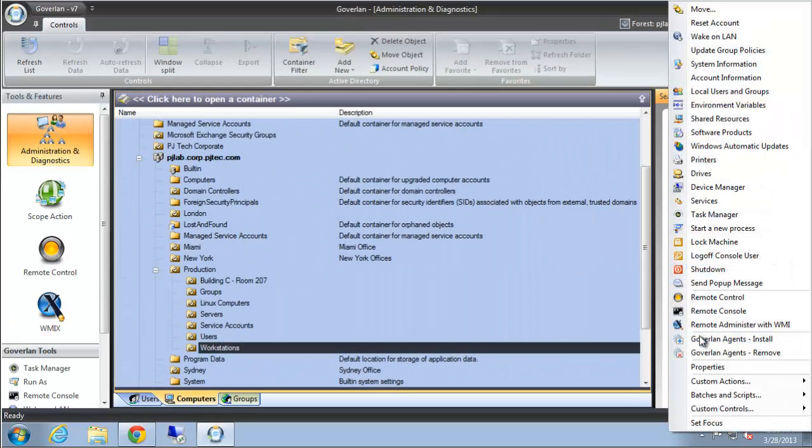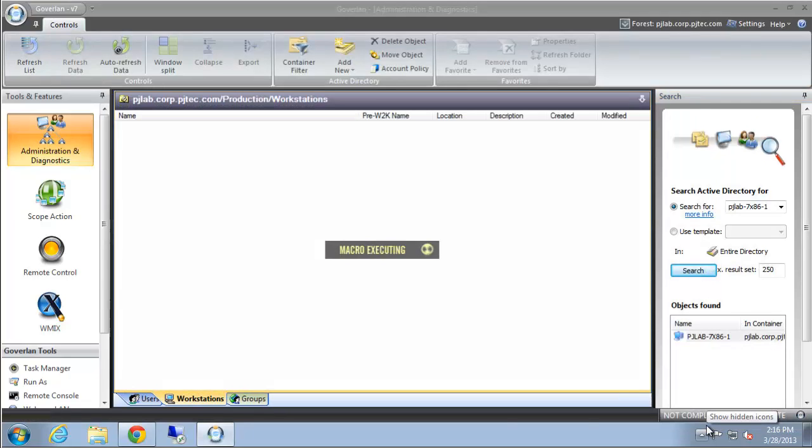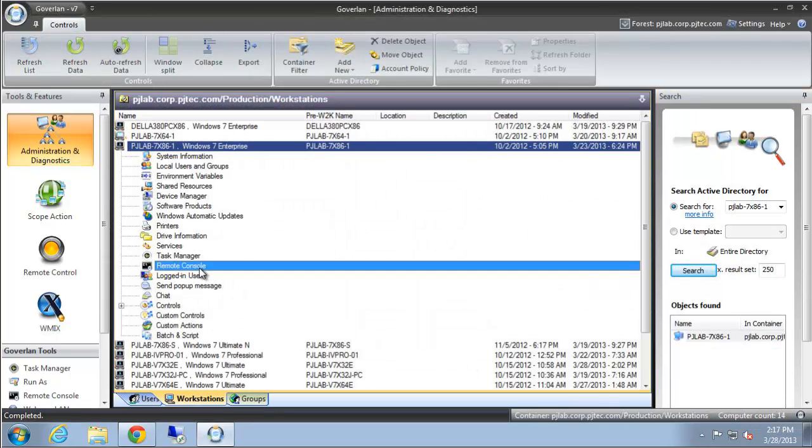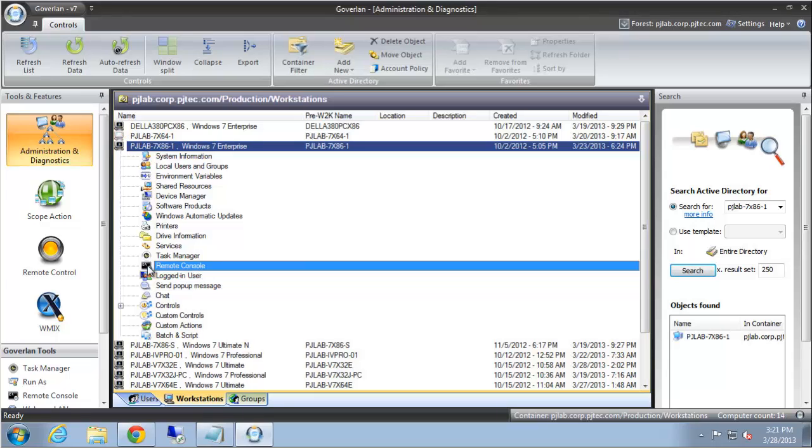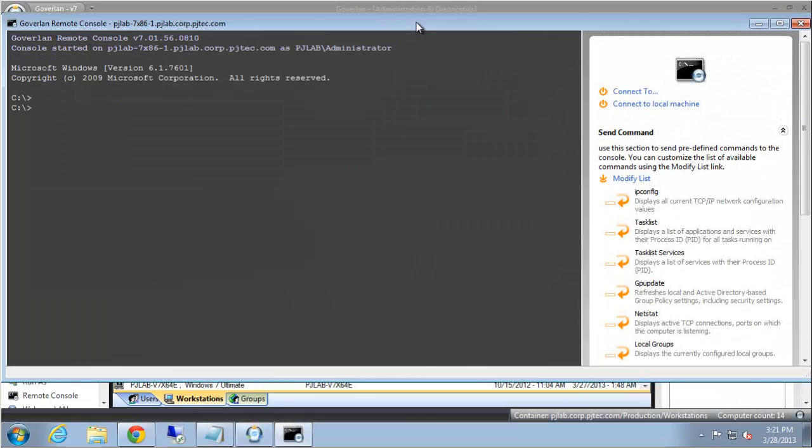The third way is to set focus on this computer account and it'll change our view to focus on it. Then we can double-click the remote console based on this computer account.